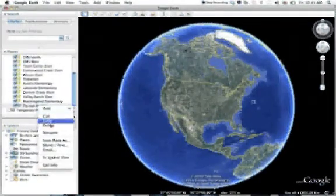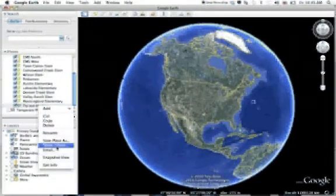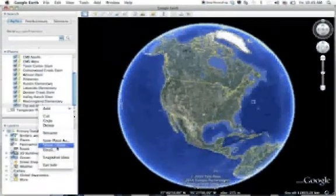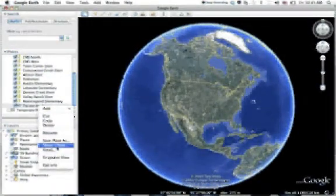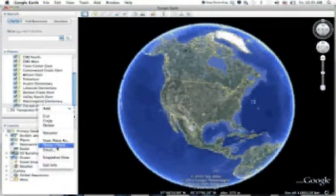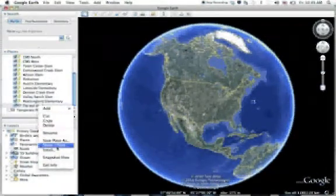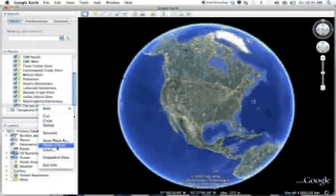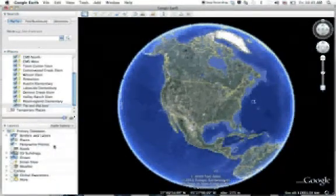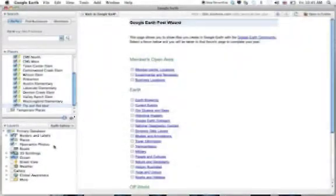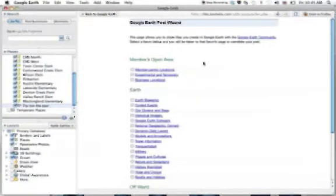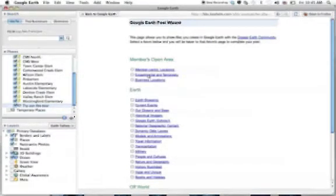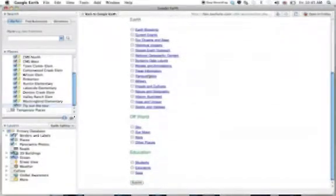Scroll down near the bottom or in the middle, there's going to be a share slash post. What this is going to do is post your tour on a Google Earth community discussion board which will allow you to get the HTML you need to put on your website. Click on share post and it will take you to the Google Earth community. We're going to click on experimental and temporary just because it's probably the best place to go. And then we're going to go to submit.